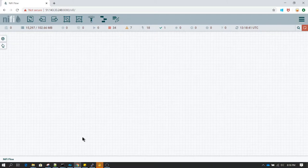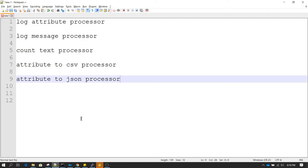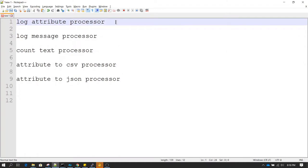Welcome to the session. In this session we are going to learn about five new processors. The first one is the Log Attribute processor, which logs all the attributes of a flow file to the log file. The log file is basically the file defined in the log directory of NiFi.